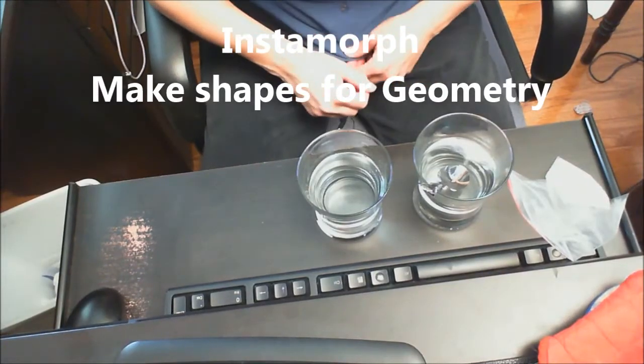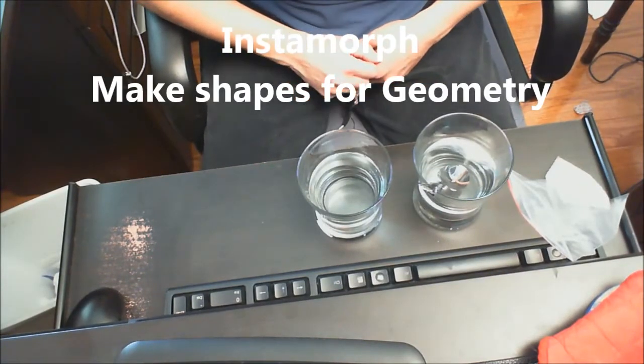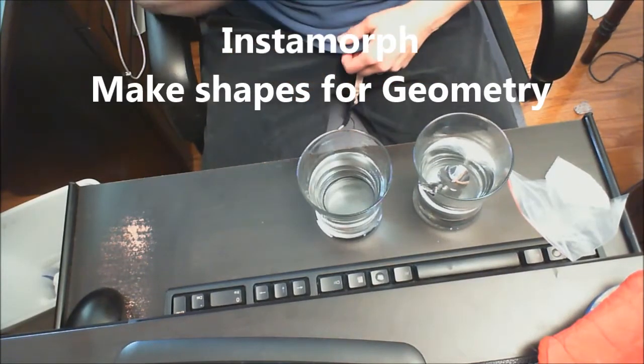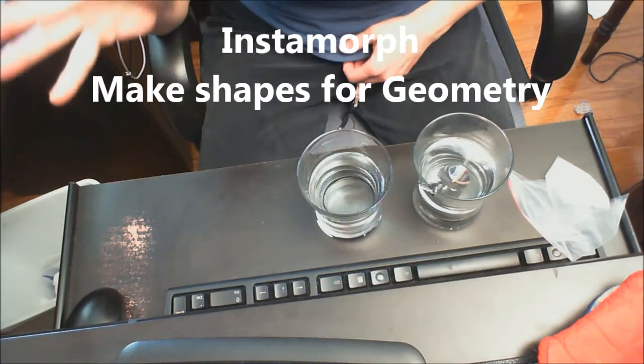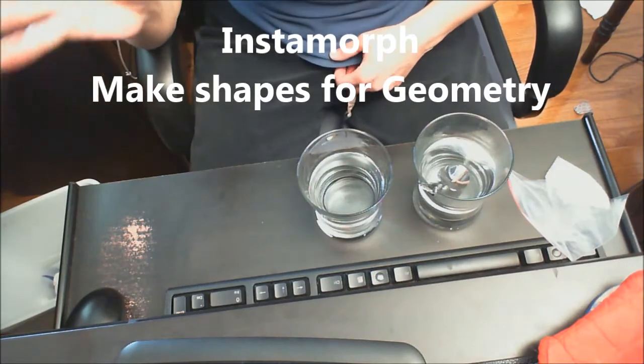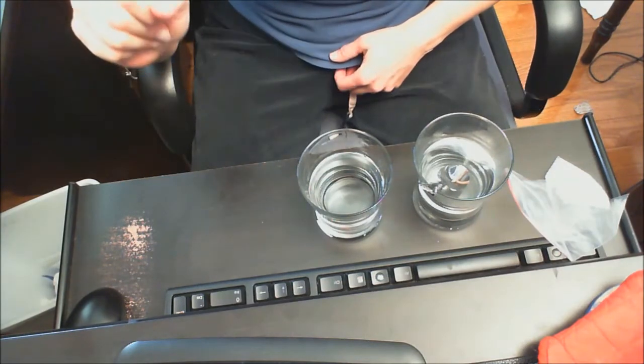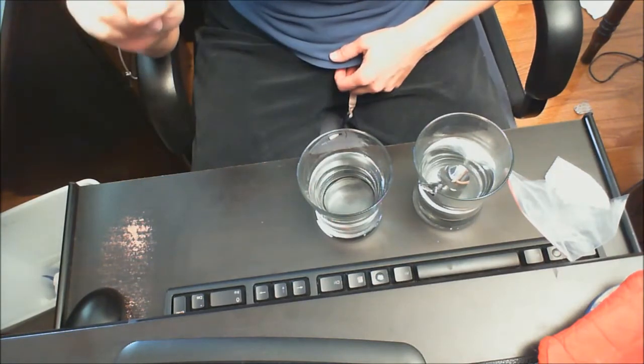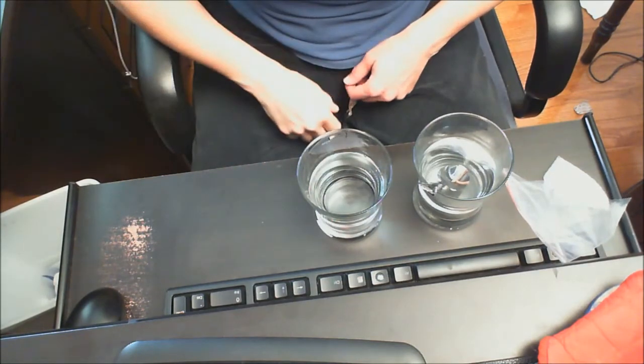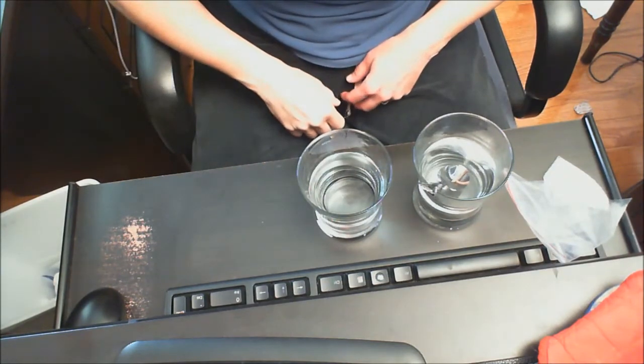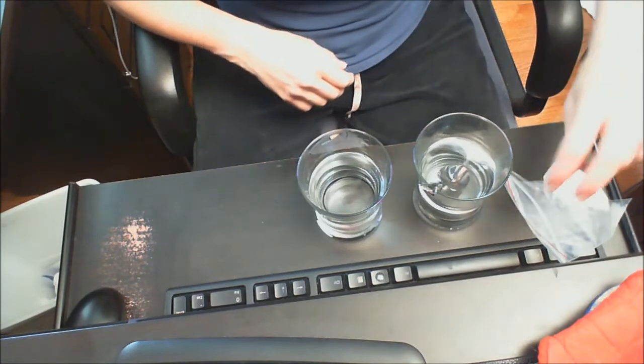So I'm going to demonstrate Instamorph today. Teresa Wilcom perfected this. She's got a ton of YouTube videos. She is the MacGyver of assistive technology.